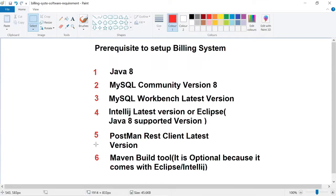In this video, I will show how to set up the building system on your local computer. I am developing the building system using Spring Boot, Java 8, and MySQL as the database. In order to set up the building system, you need to install some software.